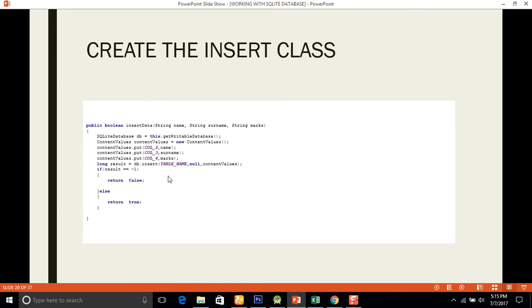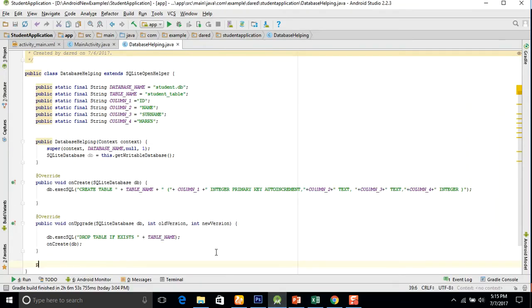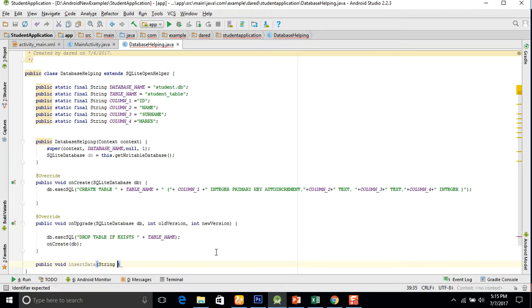After that we will create the method in which these parameters are assigned to the columns. We create a public void insertData method and take three parameters: string firstName, string surname, and string marks.